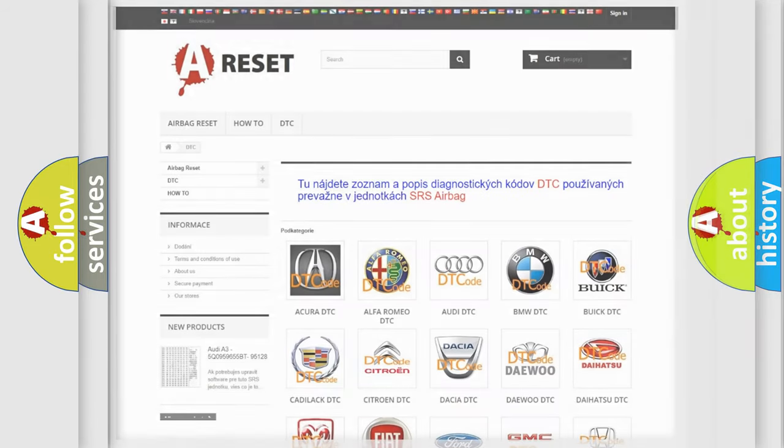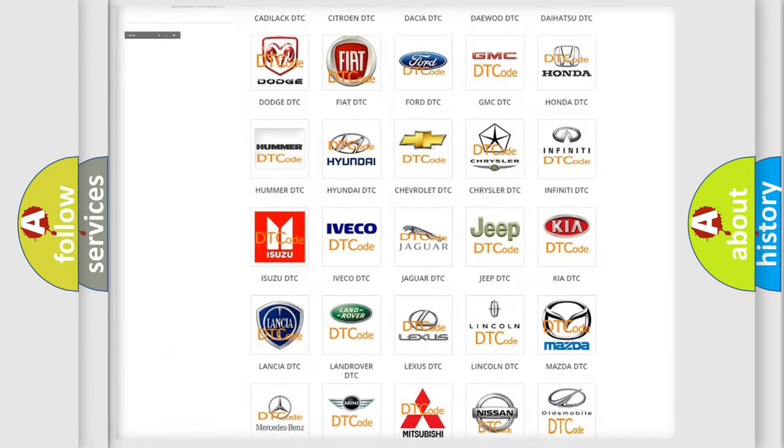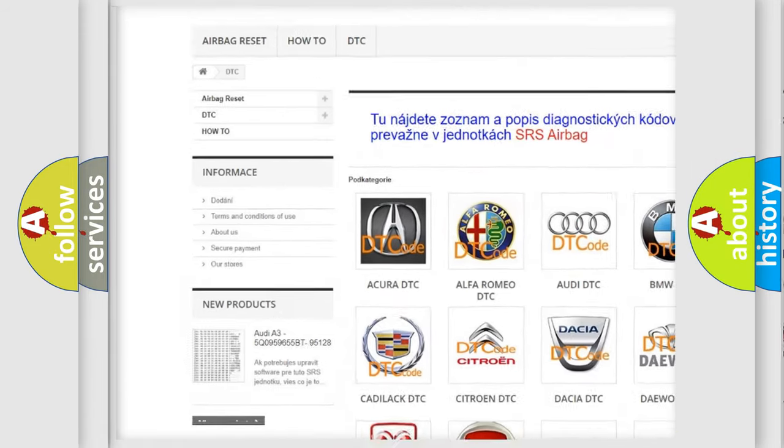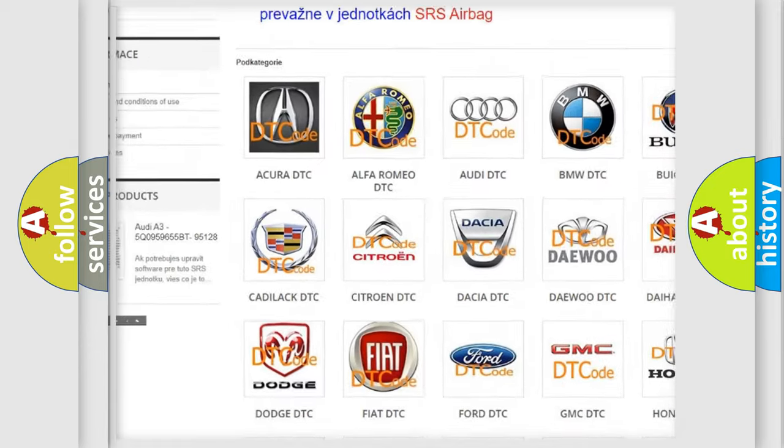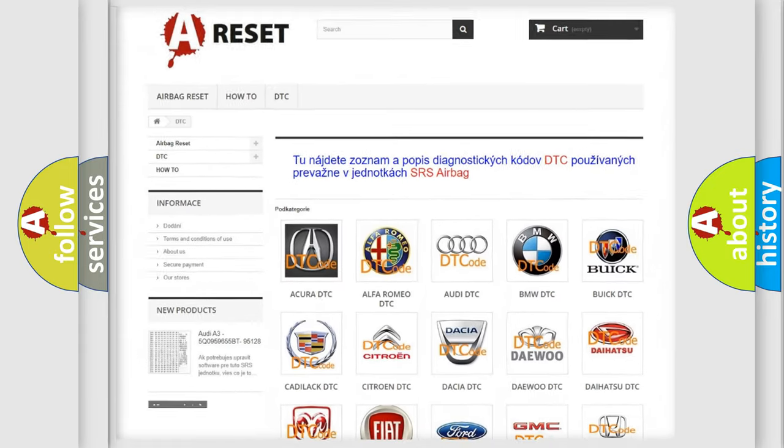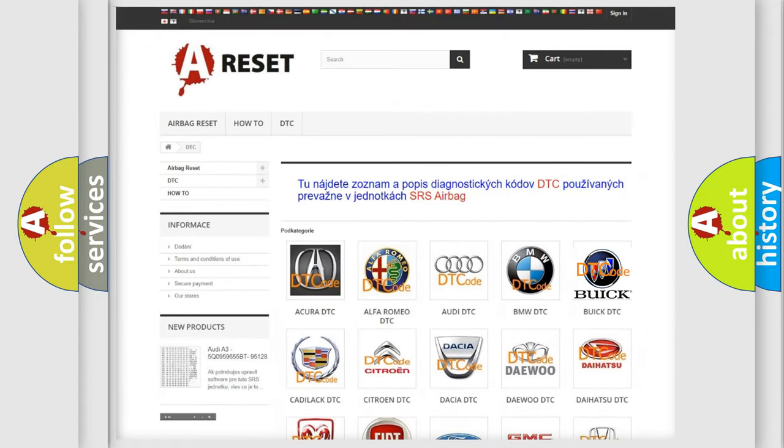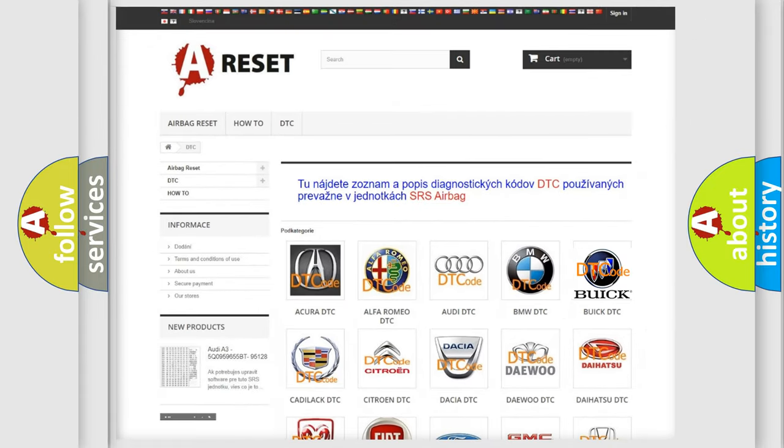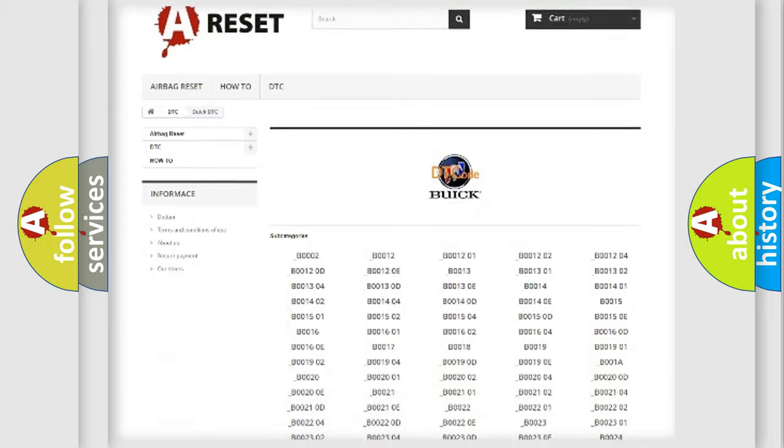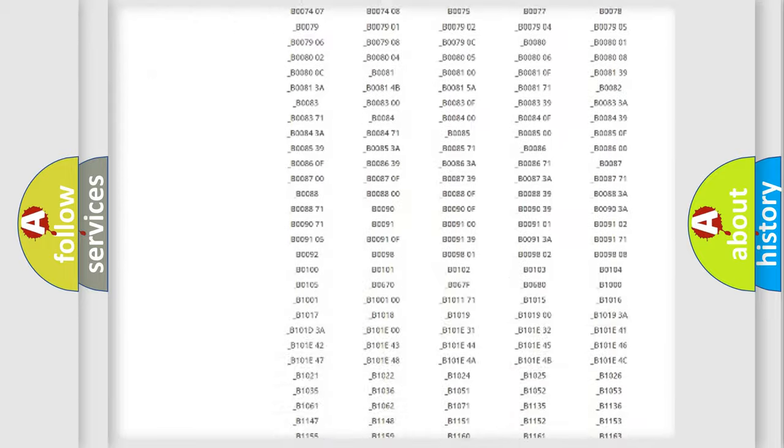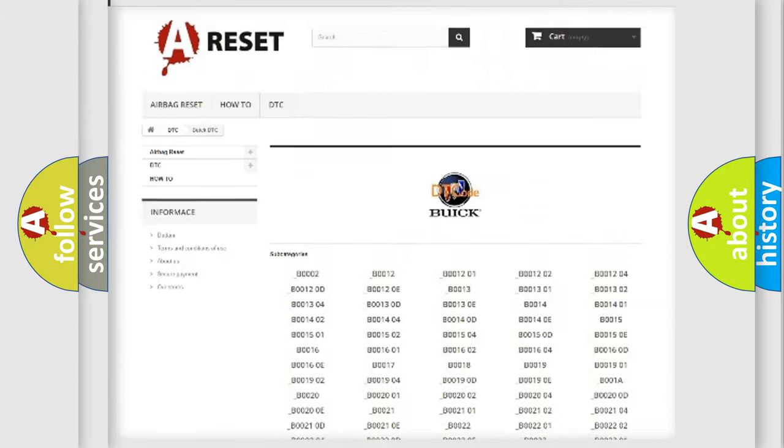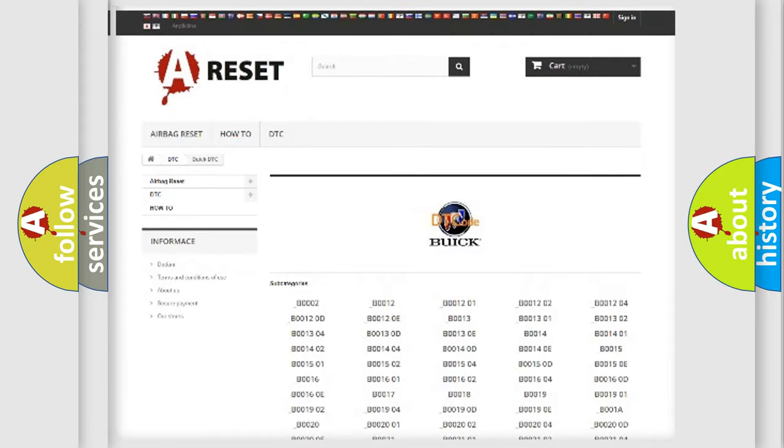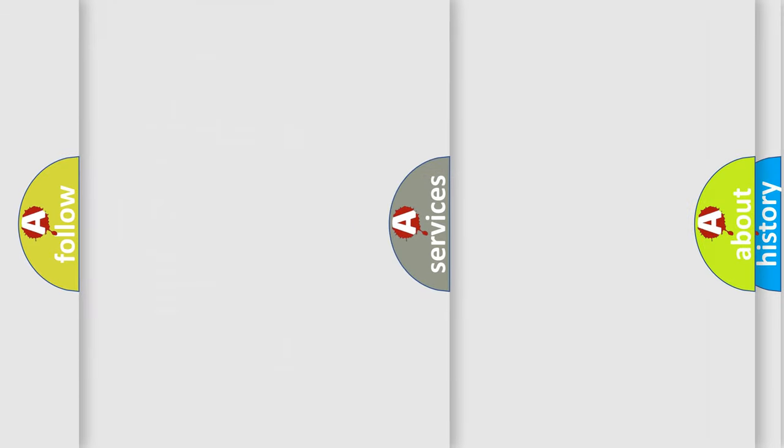Our website airbagreset.sk produces useful videos for you. You do not have to go through the OBD2 protocol anymore to know how to troubleshoot any car breakdown. You will find all the diagnostic codes that can be diagnosed in Buick vehicles, also many other useful things.